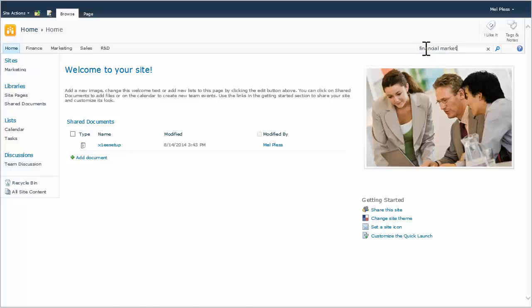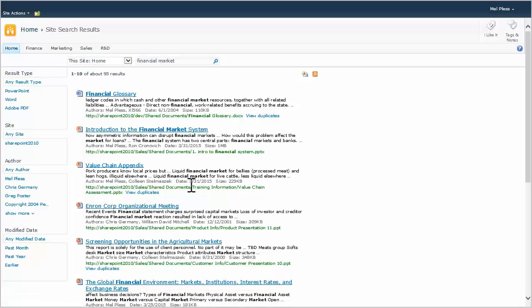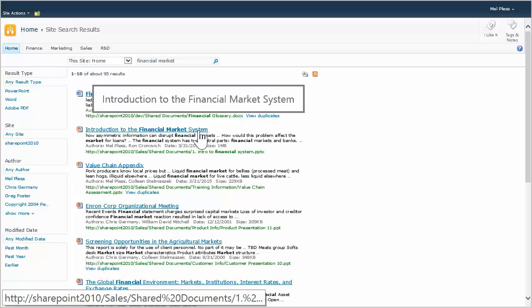Searching Financial Market, I get a list of links and descriptions as results, and can only view 10 items at a time, with no way to preview a document without downloading it.